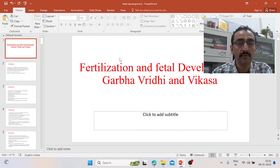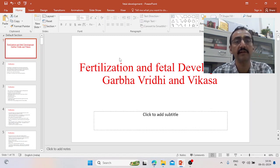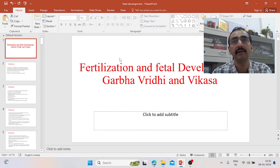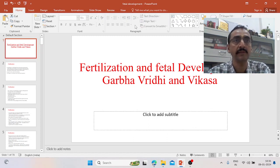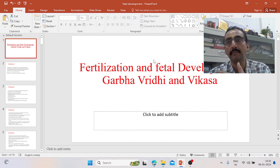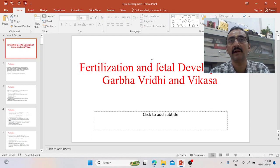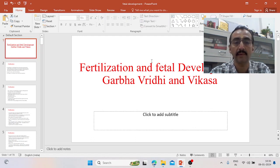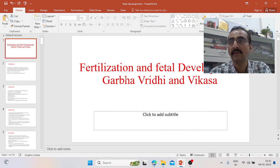Today onwards we will start a series of lectures related to fertilization and fetal development. This is quite important — important for exam purposes and also for clinical purposes. So understanding the core concepts of fertilization and fetal development is quite important. In this series, today we will have the first class.